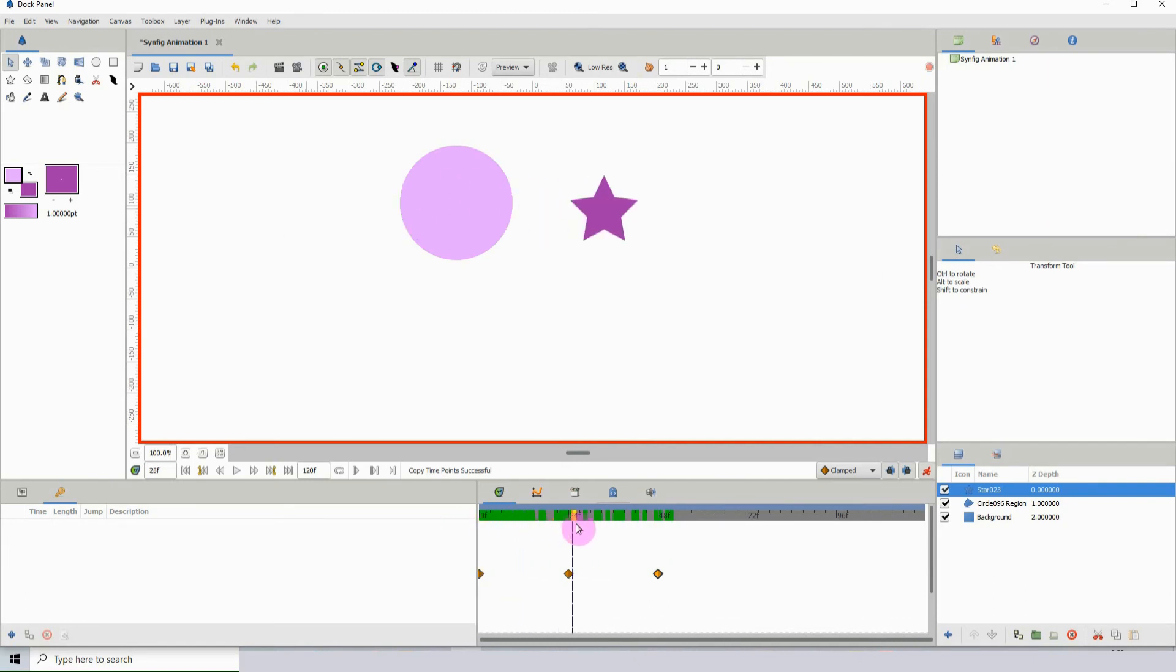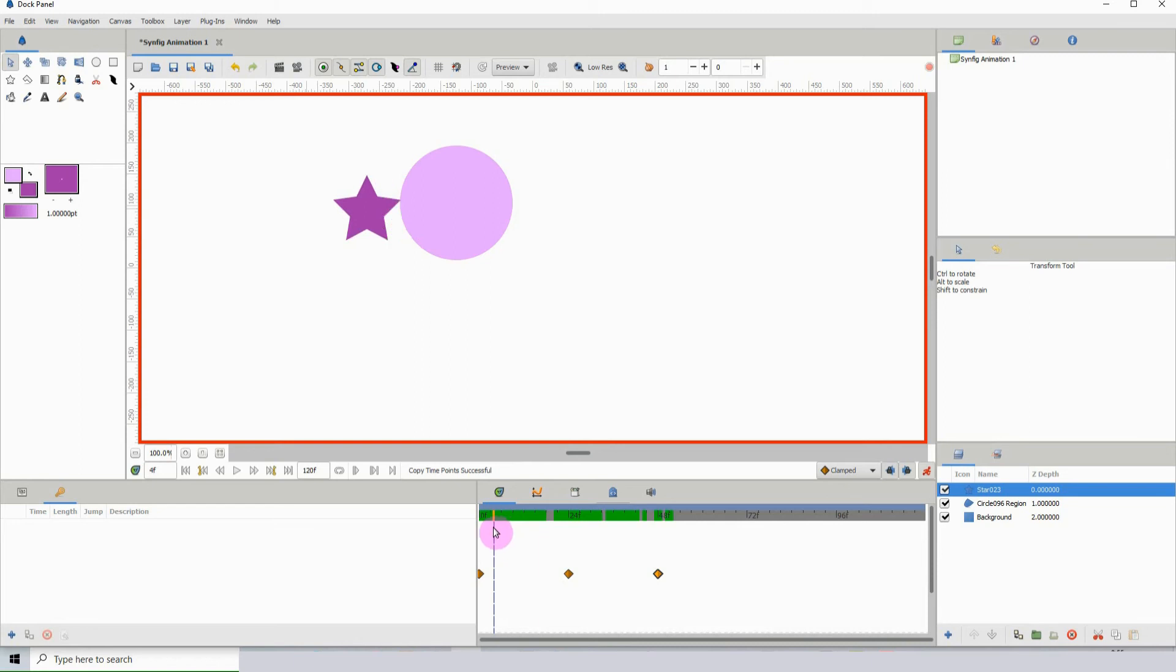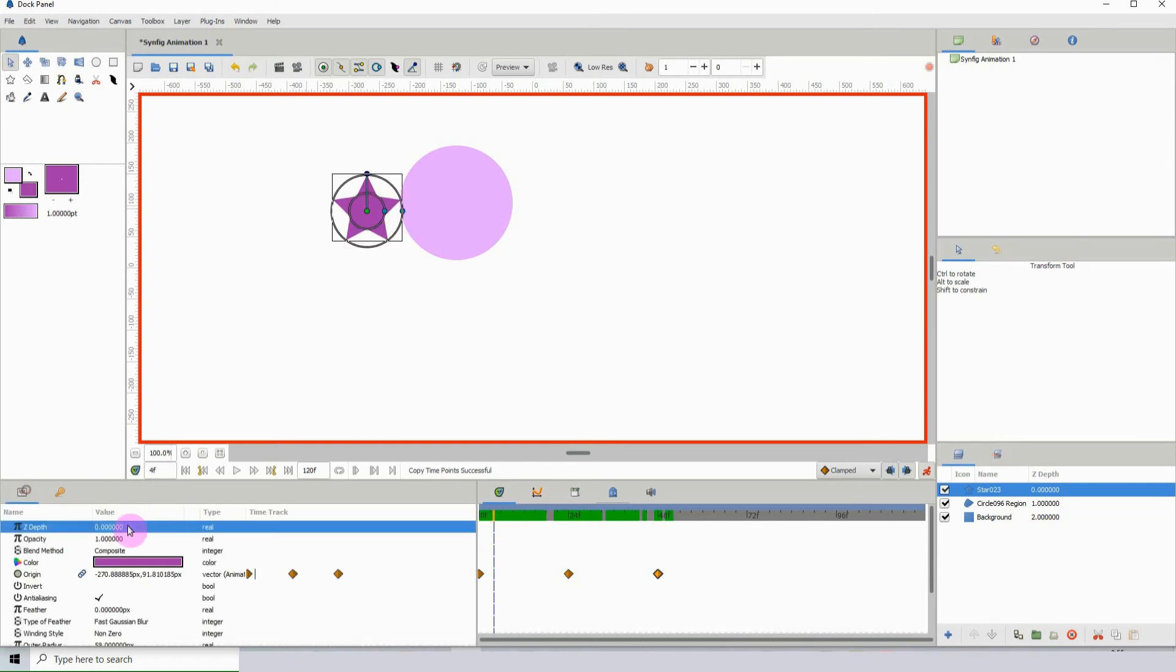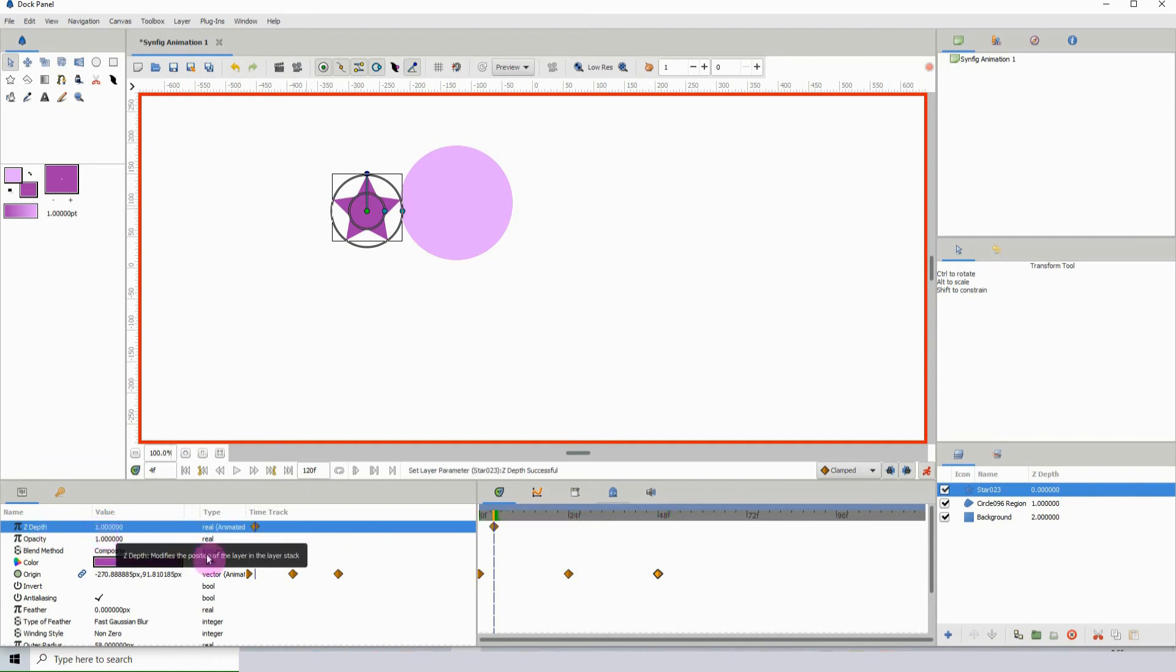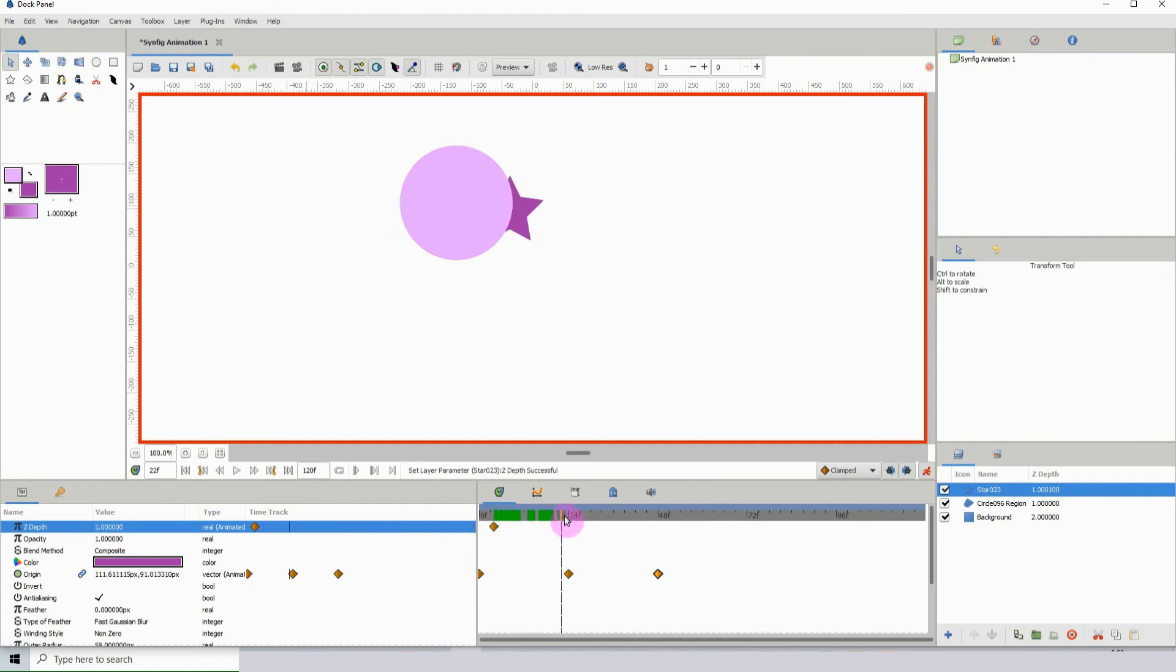The next step is to actually have it go behind the circle. For that, I'm going to go to the Z depth and type one. There we see a keyframe is added. Anytime the animator is on and you make any change, it will automatically add a keyframe.